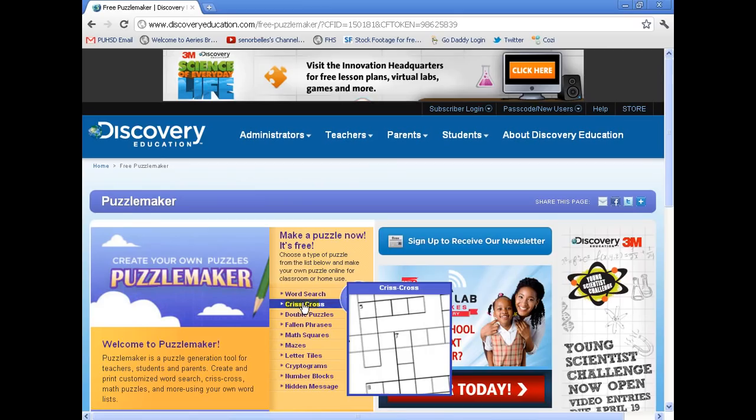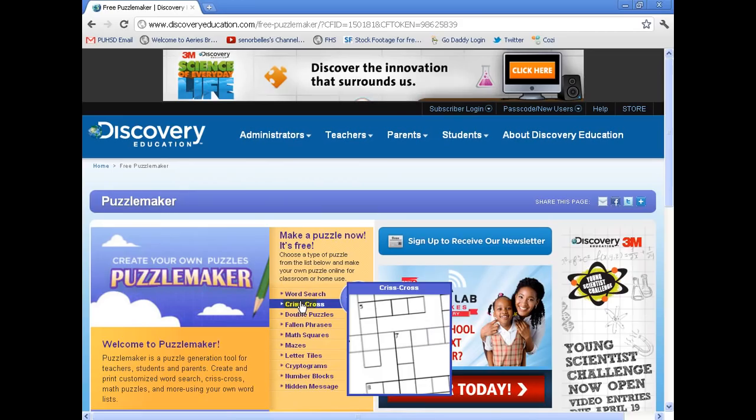Right down here there's an option that says Criss Cross. You'll notice there's a whole bunch of other games or puzzles that you can make. You can check those out as well, but Criss Cross is what you're going to use to make your crossword puzzle.